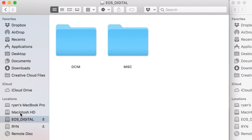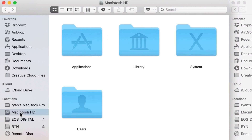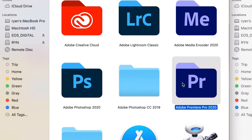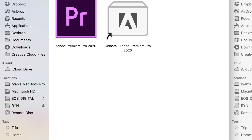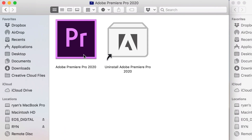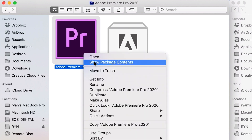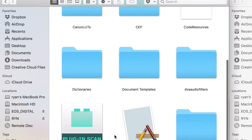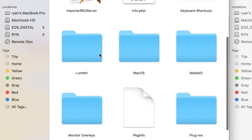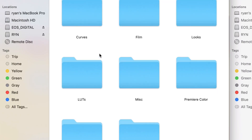First thing you want to do, once you have your .cube LUT created, go into your Macintosh hard drive, open up your Applications, double-click Adobe Premiere Pro — whatever year you are using — and then right-click Adobe Premiere Pro and select Show Package Contents. Double-click Contents, then scroll down and find your Lumetri folder. Double-click that, then double-click LUTs.